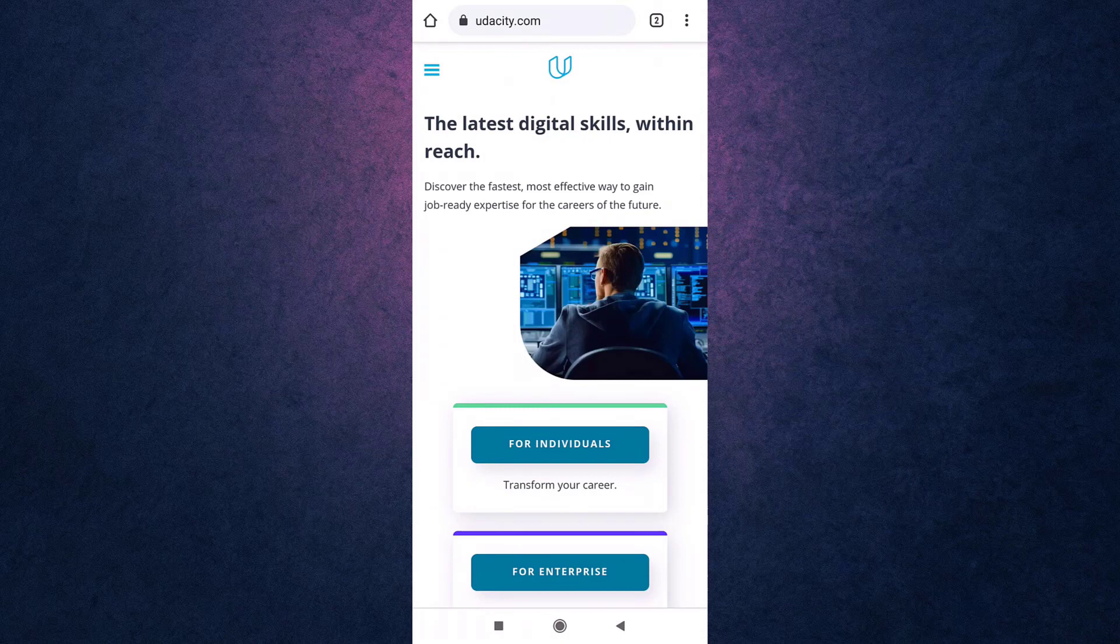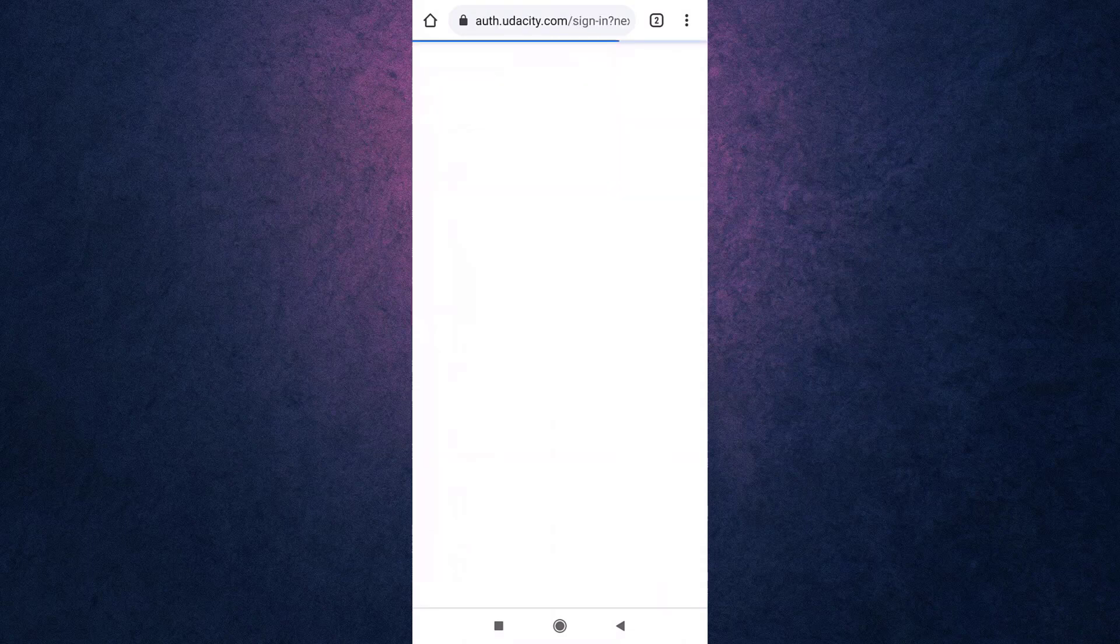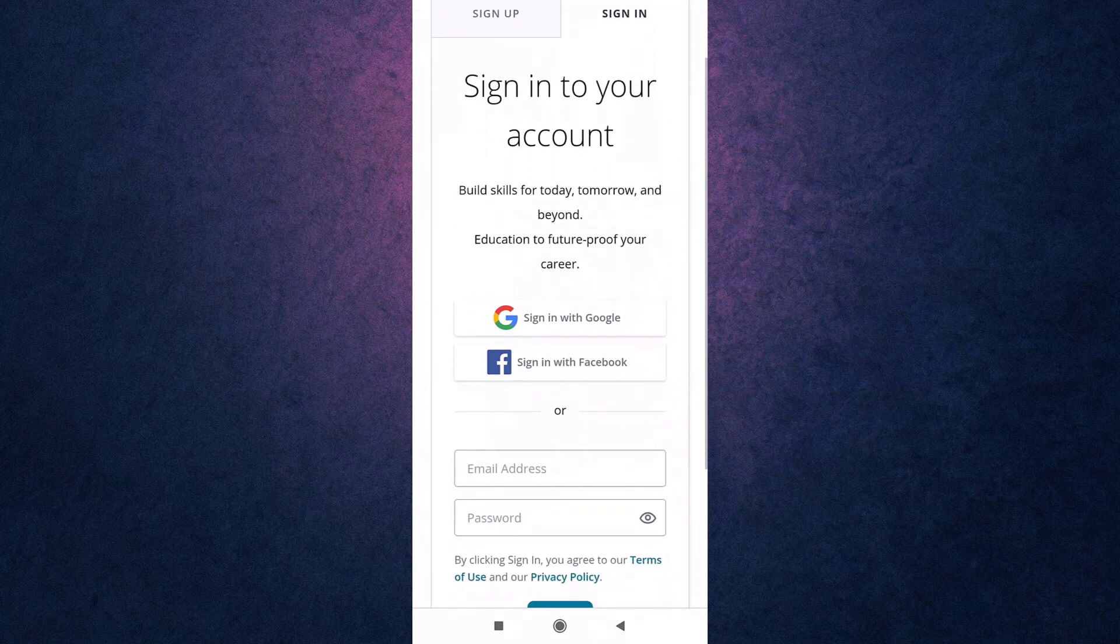Then tap on the three bar menu icon on the top left of your screen. Tap on the sign in option. Here you can see that you can sign in to your account with Google,